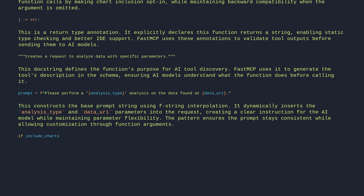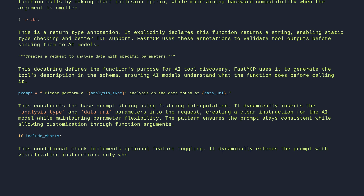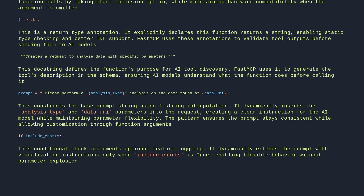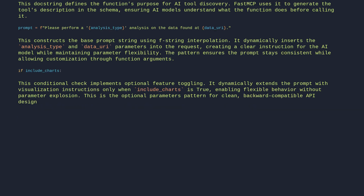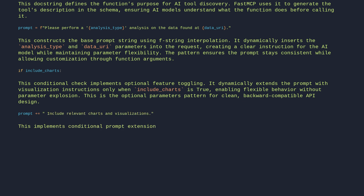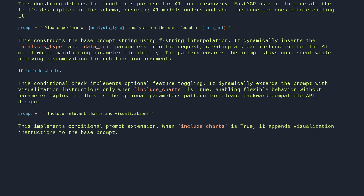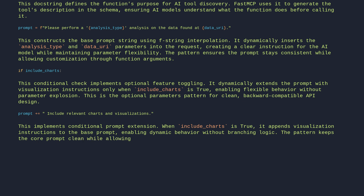If include_charts — this conditional check implements optional feature toggling. It dynamically extends the prompt with visualization instructions only when include_charts is True, enabling flexible behavior without parameter explosion. This is the optional parameters pattern for clean, backward-compatible API design. prompt += ' Include relevant charts and visualizations.' — when include_charts is True, it appends visualization instructions to the base prompt, enabling dynamic behavior without branching logic. The pattern keeps the core prompt clean while allowing optional enhancements.